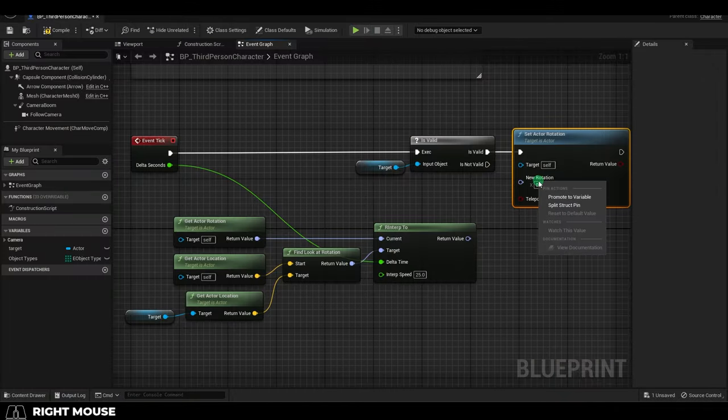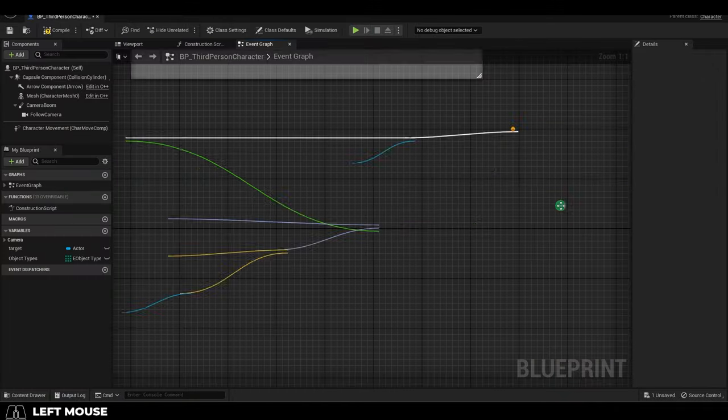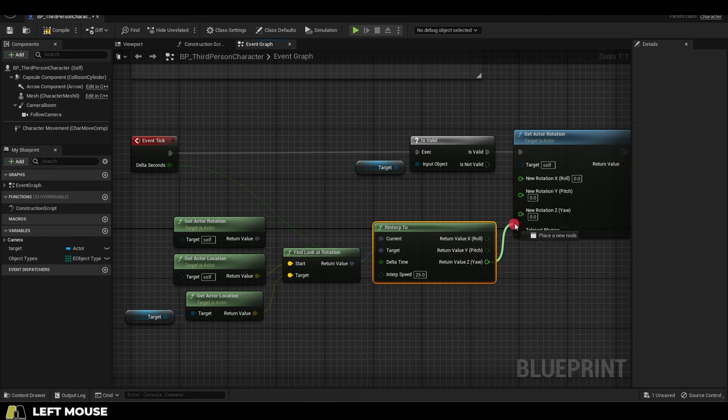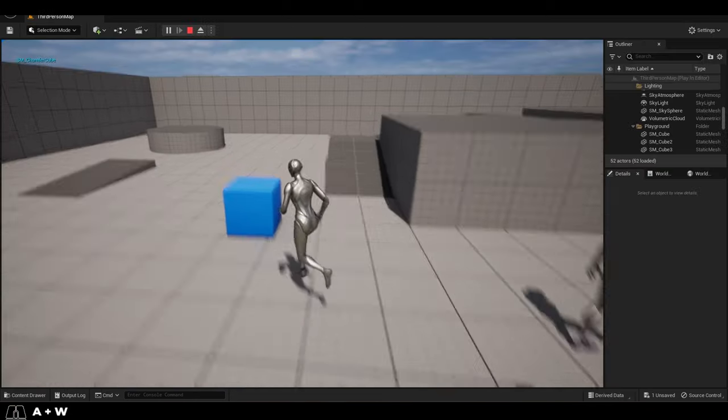If you don't want this, all you have to do is go here and split the structures, and then connect only the z-axis. You're done.